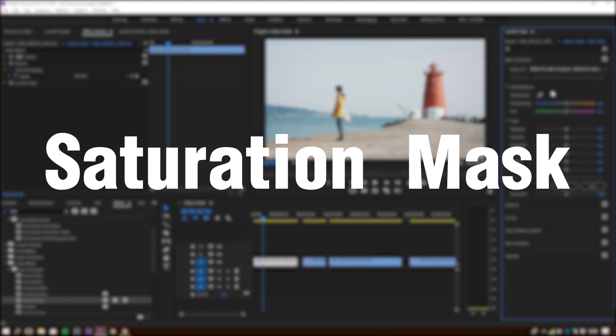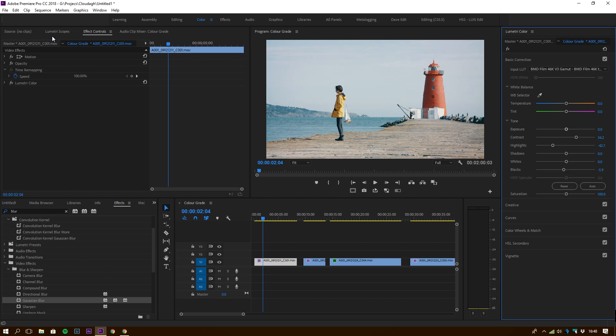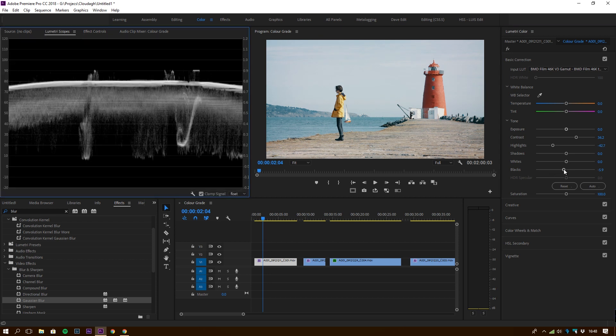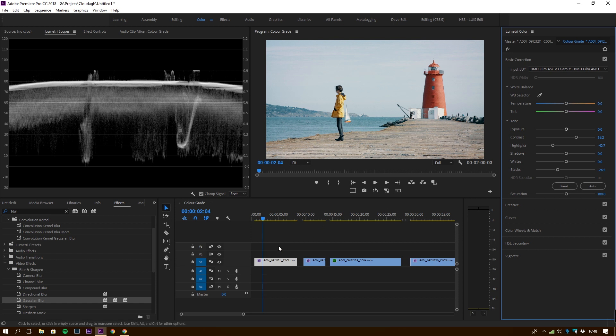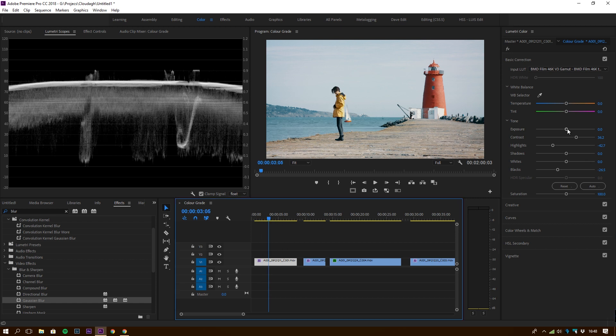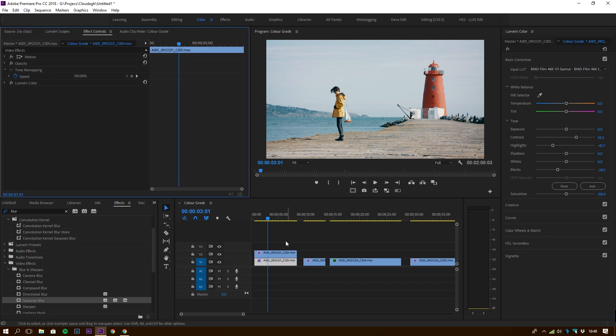First we're going to talk about saturation mask. The first thing you have to do is grade your image the way you want, apply a LUT, whatever you're going to do to the image. After that, you're going to duplicate that layer.